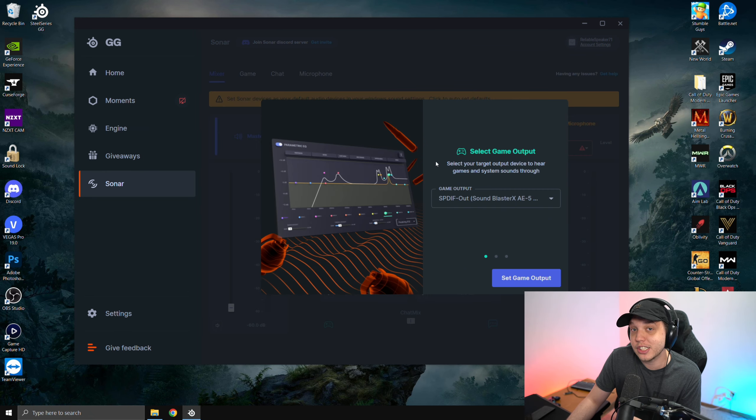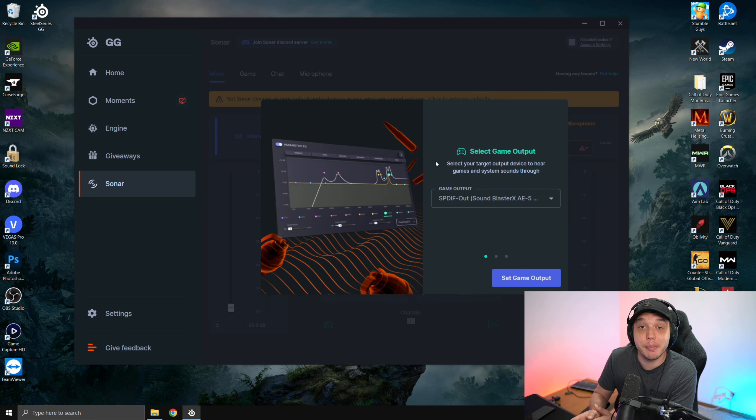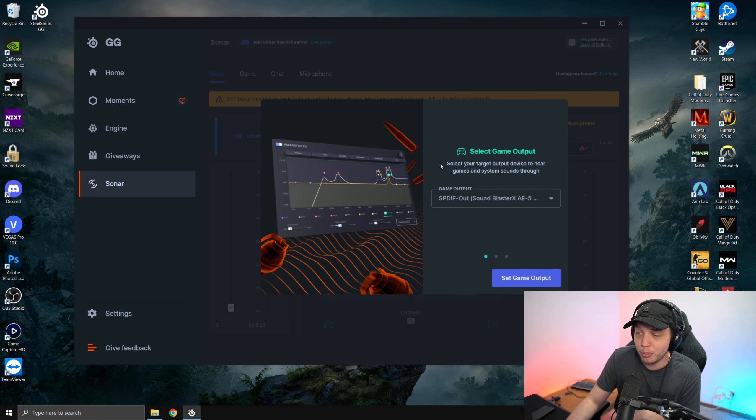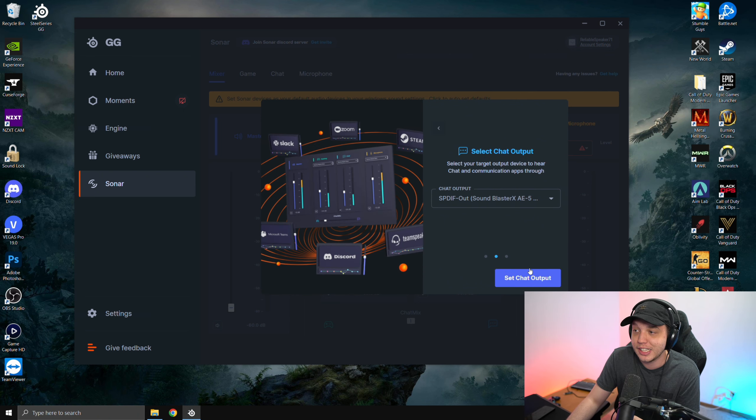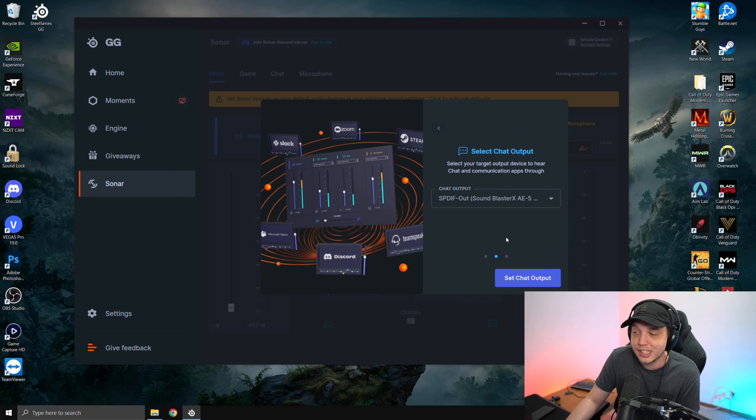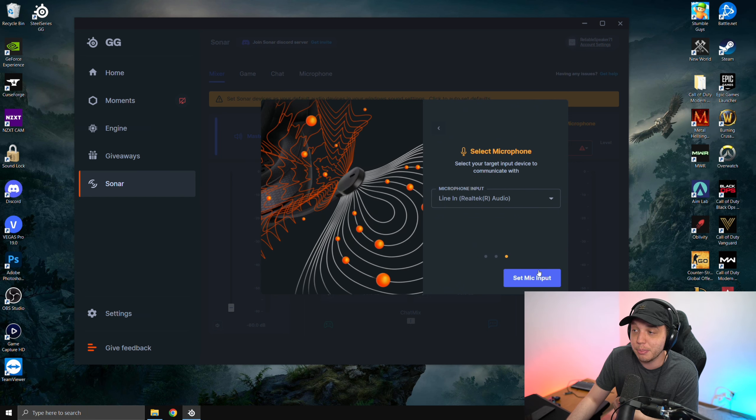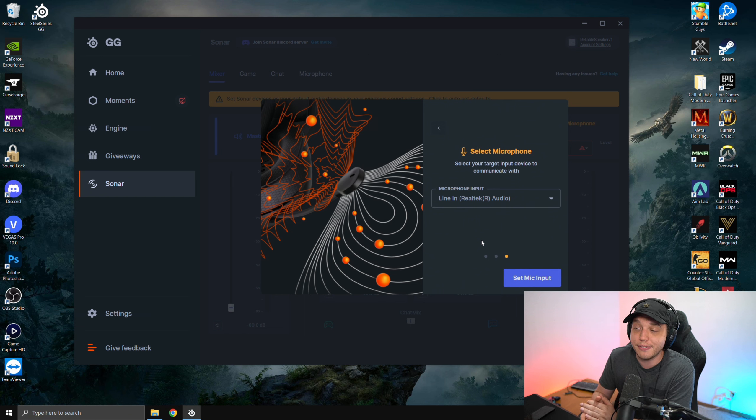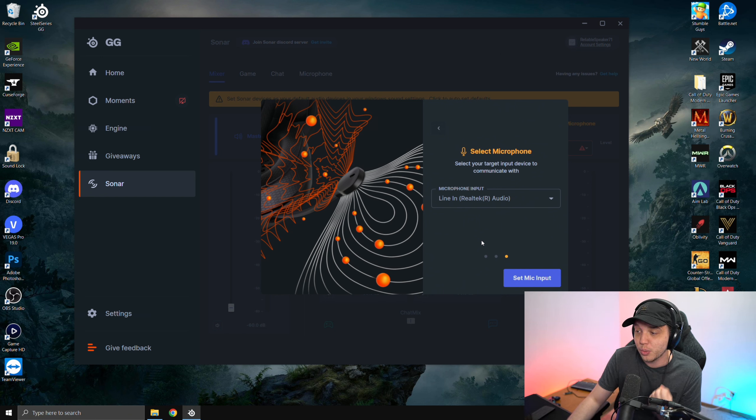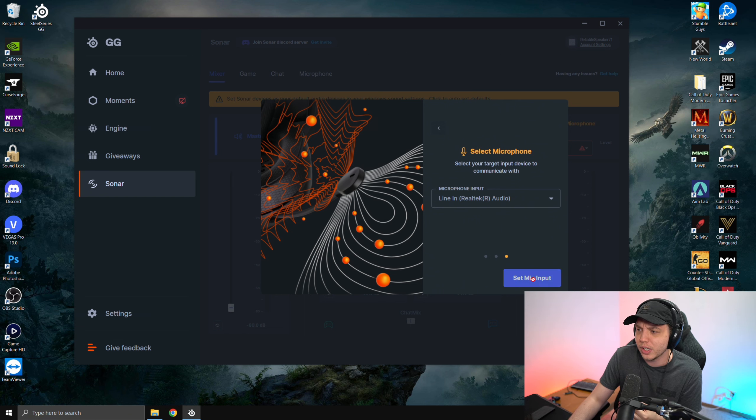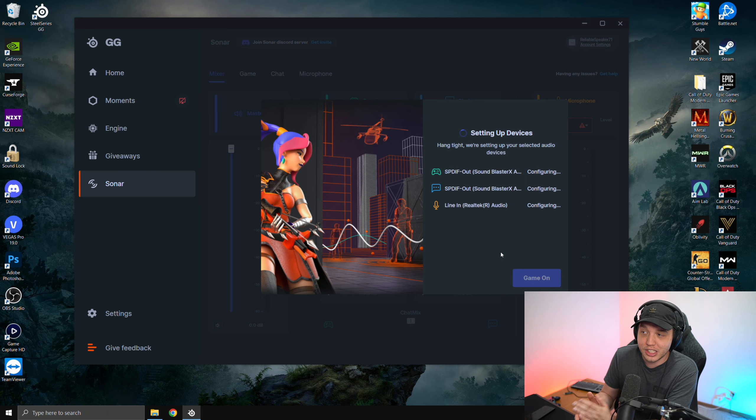It'll ask you to select your game output. Now your game output is whatever headphones you may be using. Make sure you have your headphones selected here and then have your headphones selected here. This is where your chat will output to. And then on the next tab, make sure that you have your microphone selected that you want to use in game or Discord.